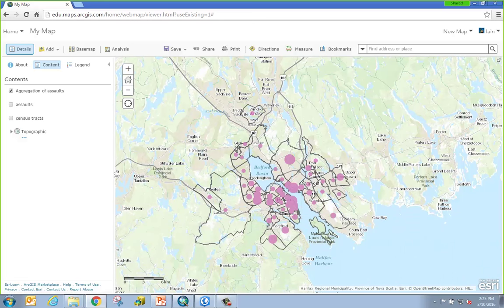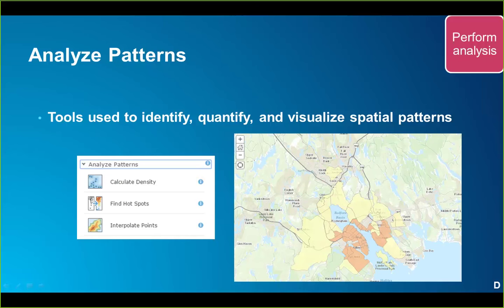The next step in our analysis is to attempt to visualize any relationship that may exist among the aggregated points. To achieve this we're going to turn to the Analyze Patterns toolset, which contains tools to help you identify, quantify, and visualize spatial patterns in your data by identifying areas of statistically significant clusters. An example from this category is the Find Hotspots tool, which is similar to the Hotspot Analysis tool from ArcGIS Desktop and determines if there is any statistically significant clustering in the spatial pattern within our data.